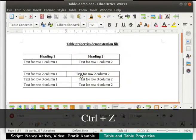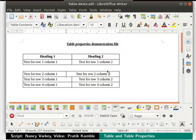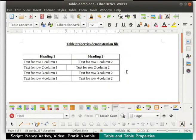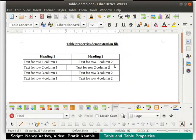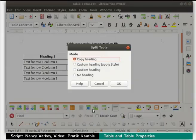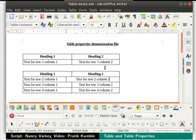Press Ctrl+Z keys to undo this action. Once again, click inside the cell in column 2 and row 3. Click on the split table icon in the table toolbar. I will choose the copy heading option and click the OK button. The table is split into 2 tables with the same column headings.